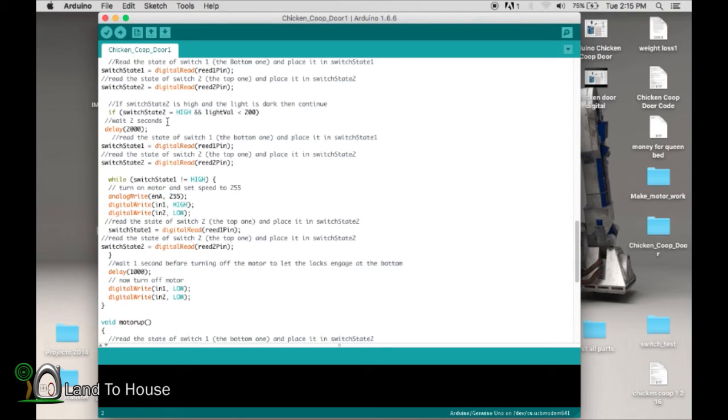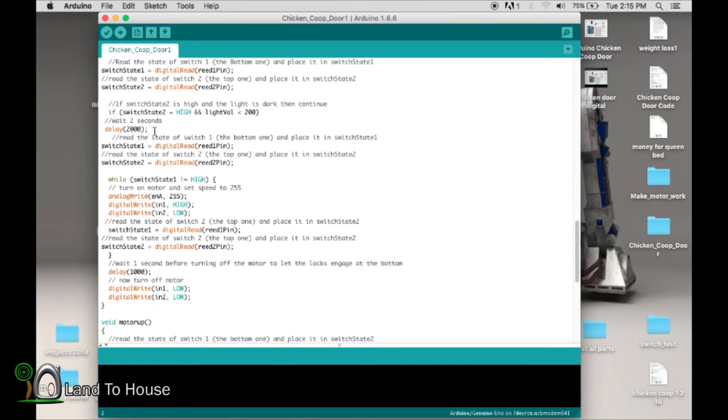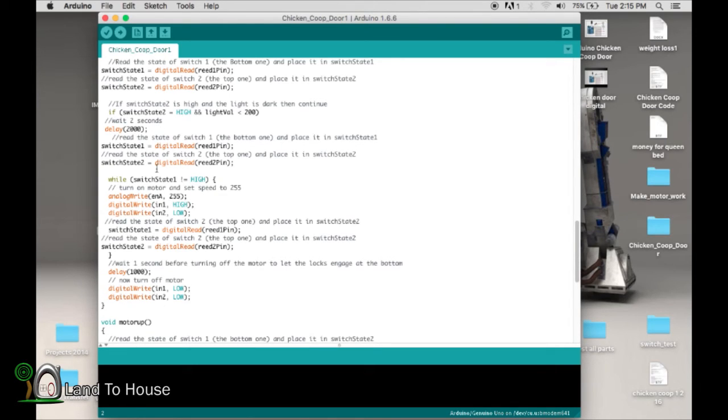Because what if a bird landed on my sensor, and the program thought, oh, it's dark out, and started closing the door, but in reality, it's not dark. It's just a bird sitting on it. Well, if that bird flies away within an hour, or 30 minutes, or whatever you got your time set to, it'll say, okay, no real need to close that door, false alarm.